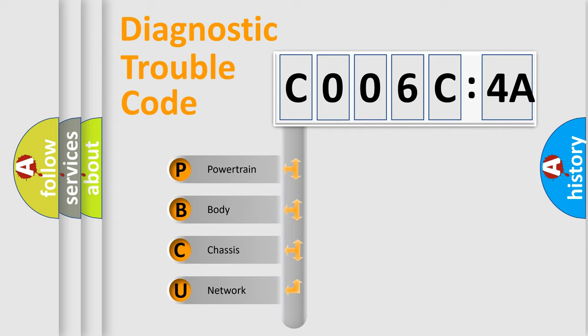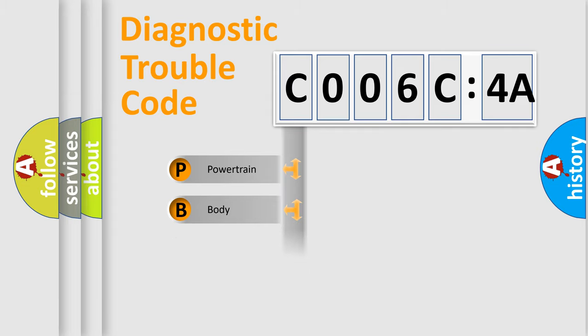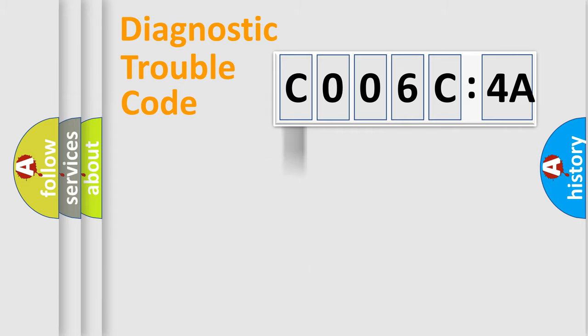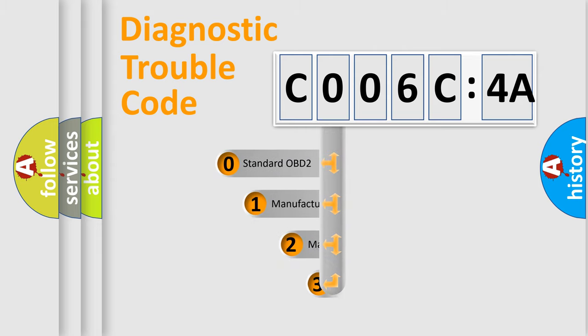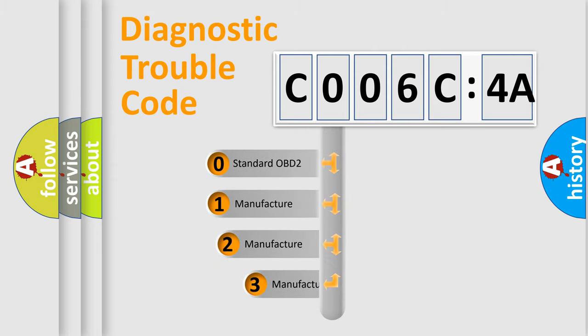We divide the electric system of an automobile into four basic units: powertrain, body, chassis, and network. This distribution is defined in the first character code.